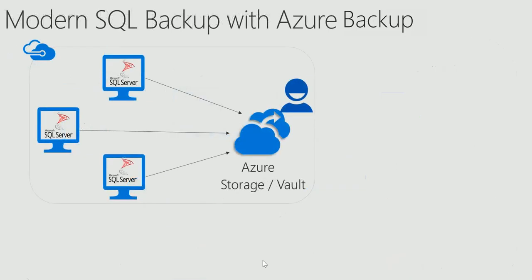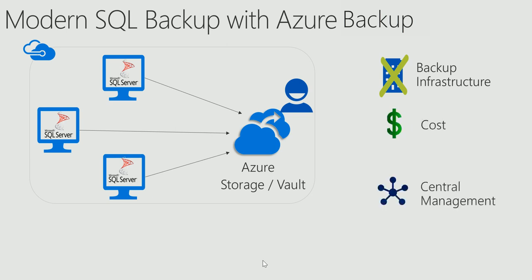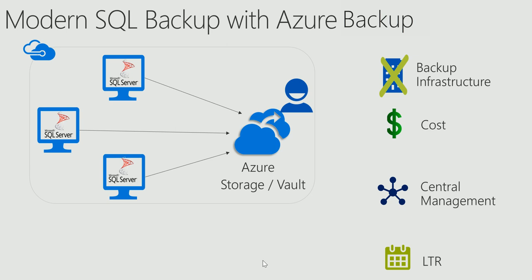So we came up with a modern SQL backup approach for Azure where you can just log into the Azure portal, select SQL servers and databases that you want to backup, specify the backup policy. That's it. No need to deploy any backup infrastructure. It is more cost-efficient. You can centrally manage and monitor backups across different servers or even different workloads. You can also create backup policies based on your compliance and RPO needs.